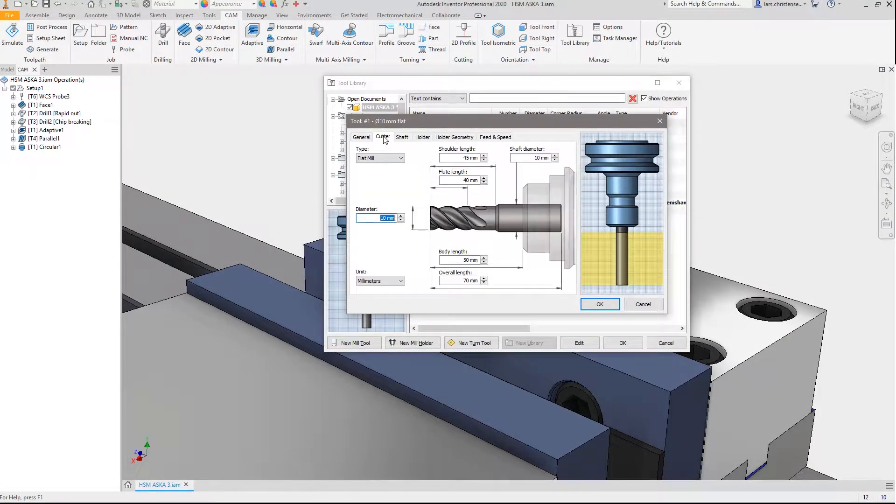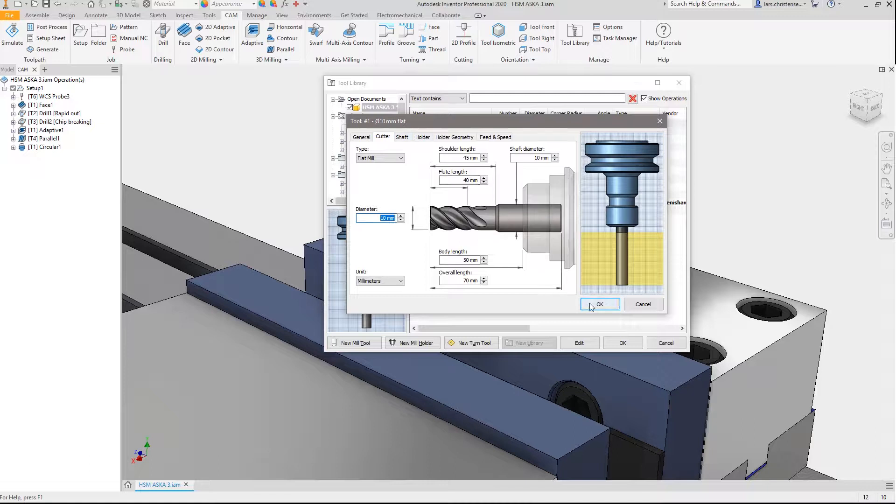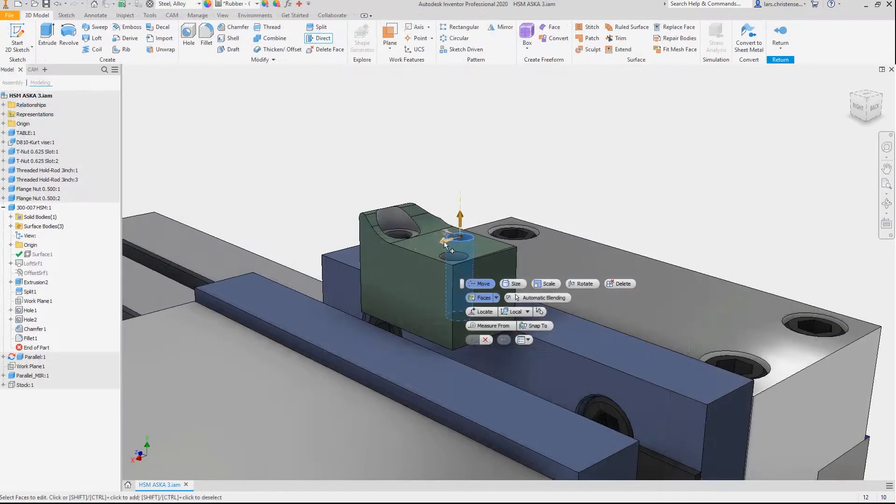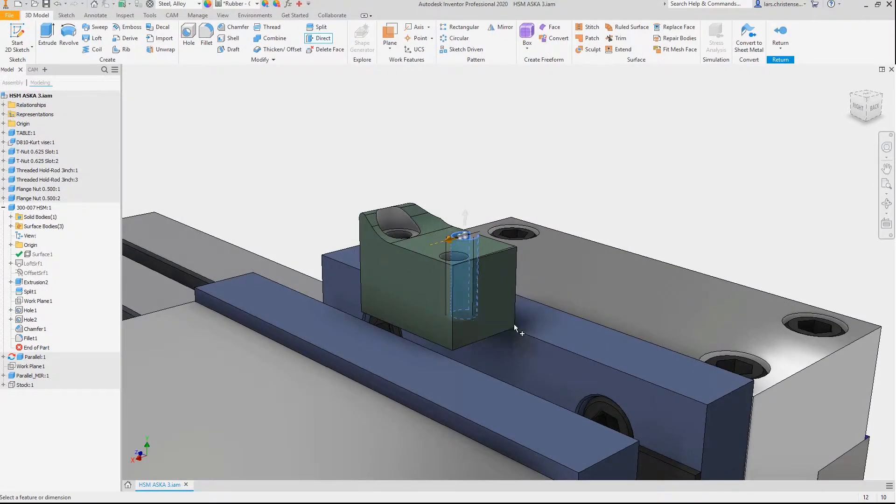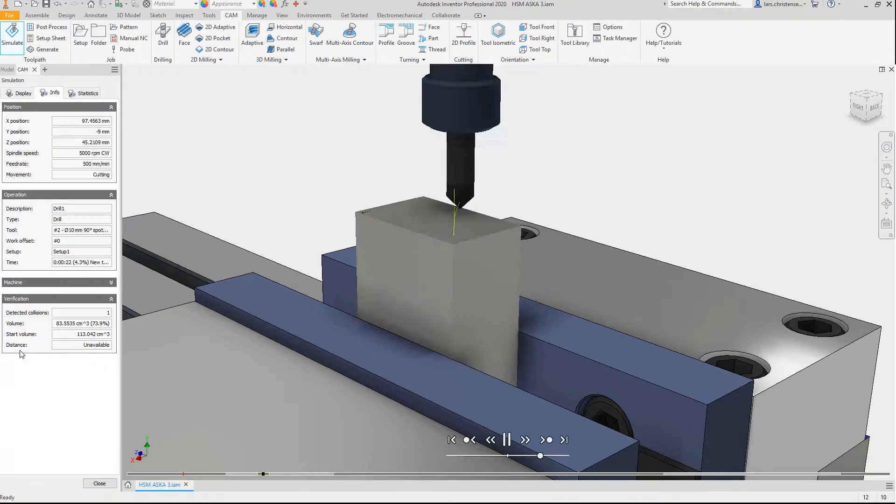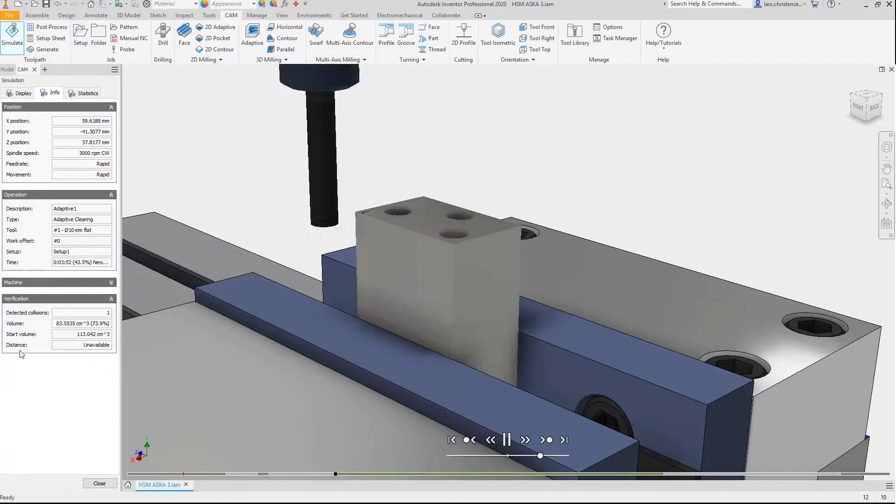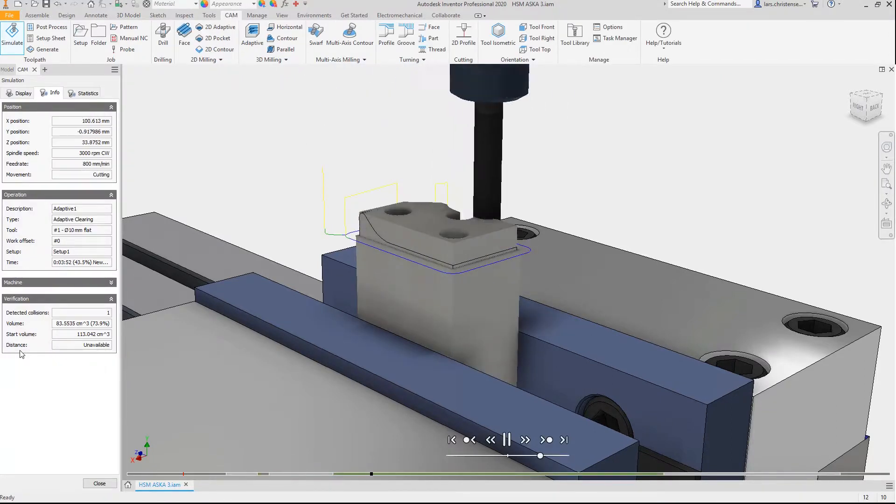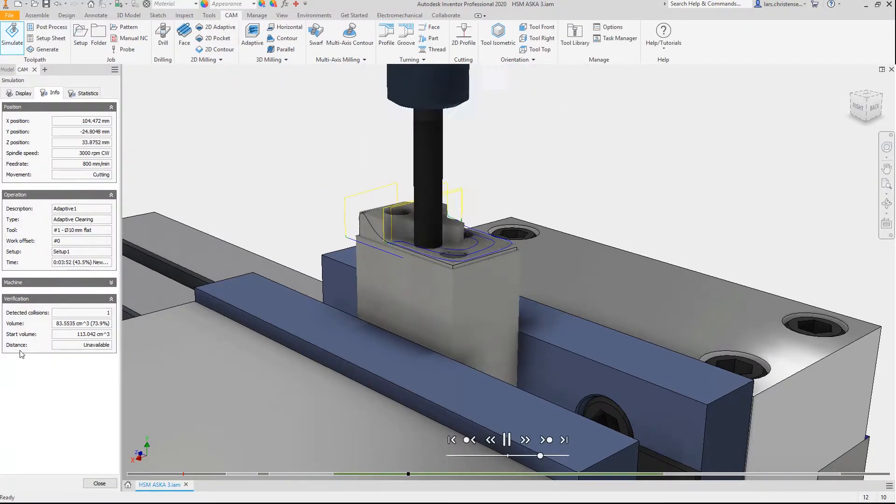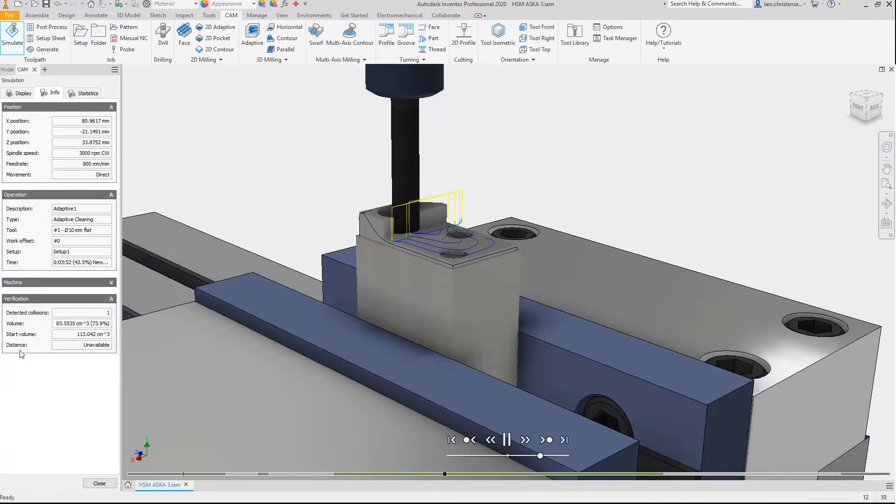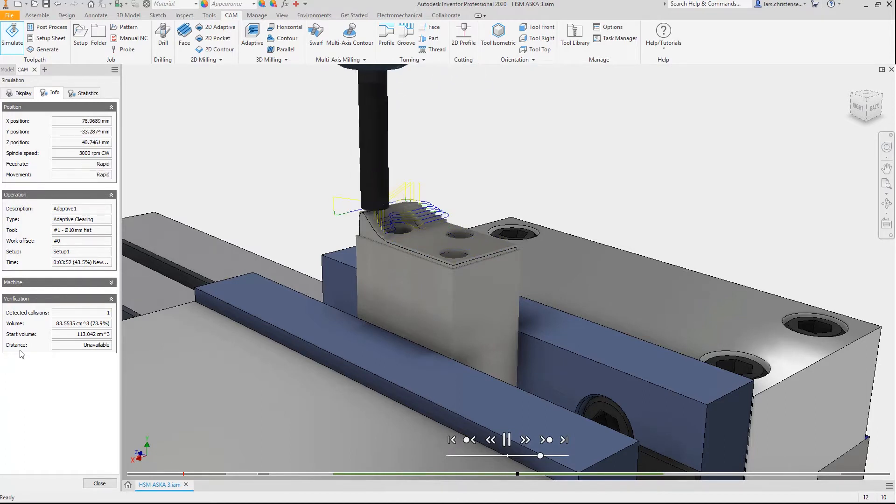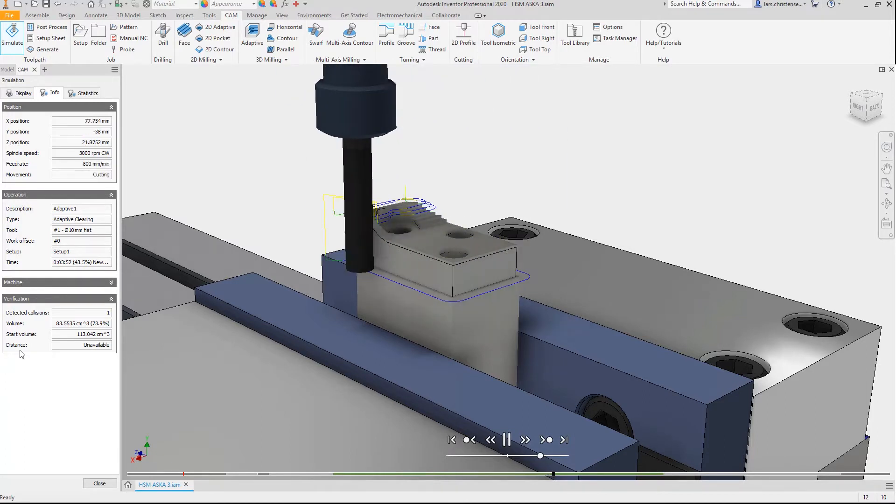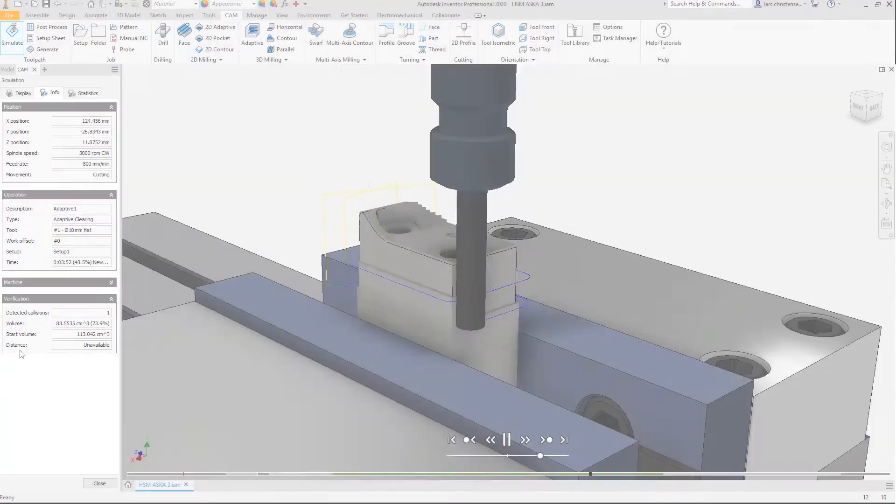While CNC programmers appreciate the power and flexibility of Inventor CAM, designers and engineers appreciate the integration, especially the seamless workflow between design and toolpath creation. You never leave Inventor. Simply put, if you know Inventor, you know Inventor CAM.